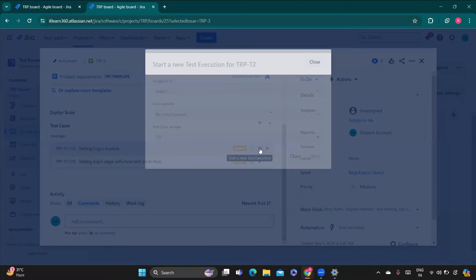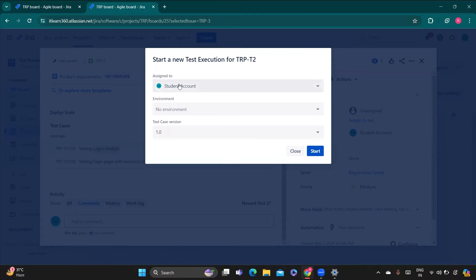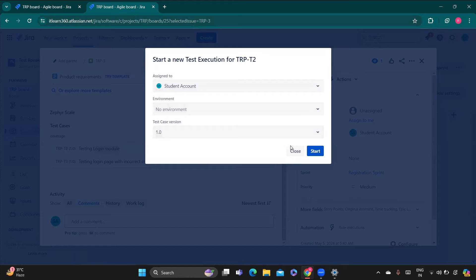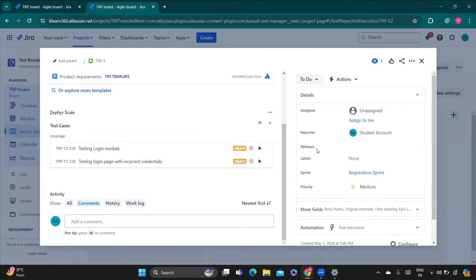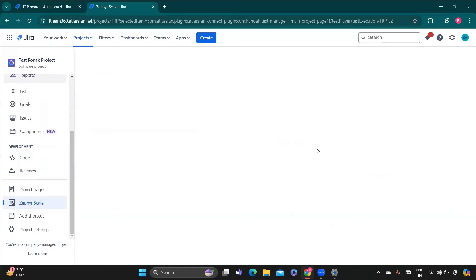It will open the pop-up window where it will ask some of the options, like to whom you need to assign it to. So you can assign it to the developer which is in charge of that project, then environment you can select and the test version. You just do that and then click on start.